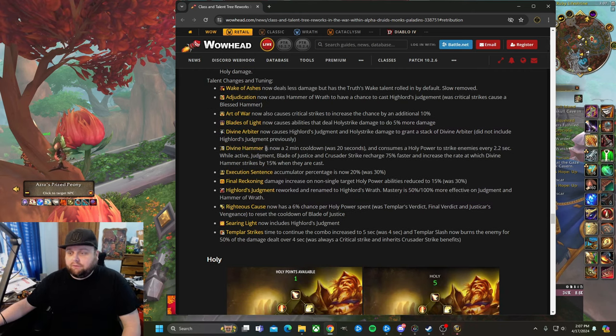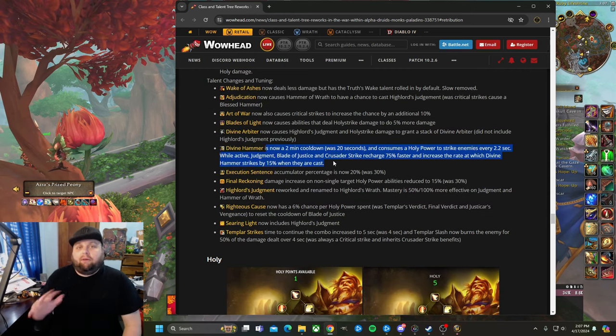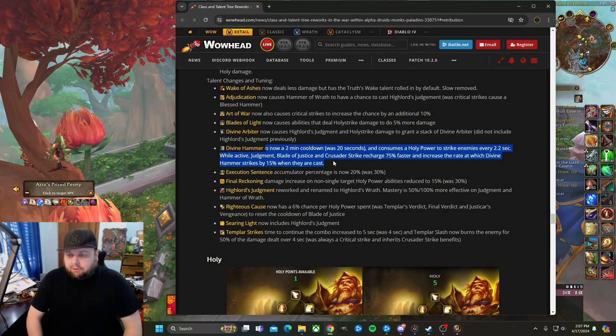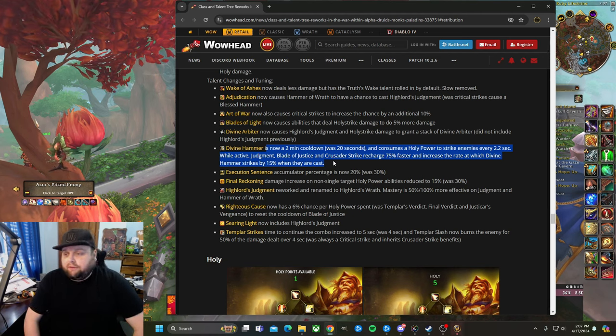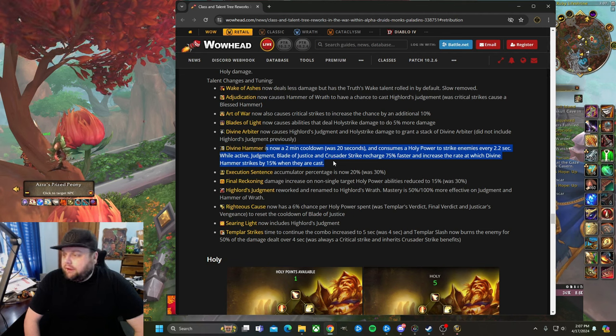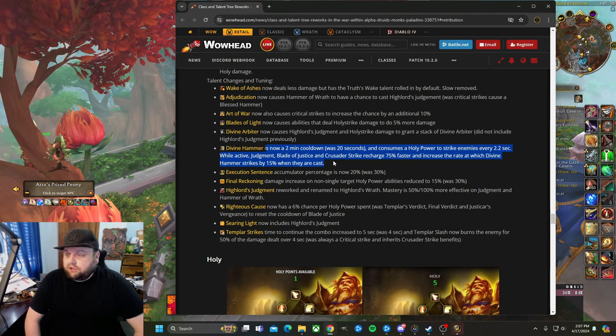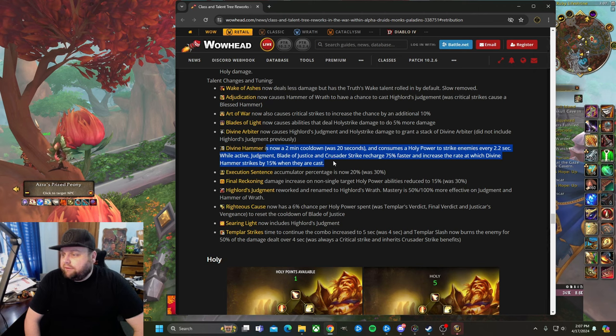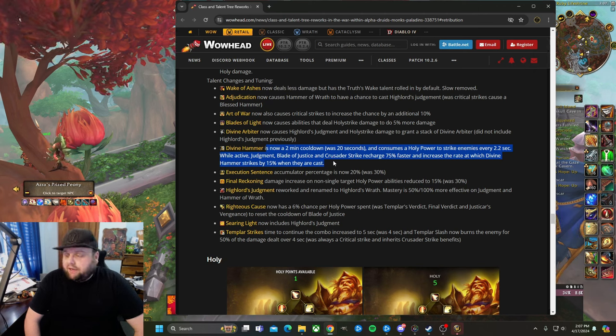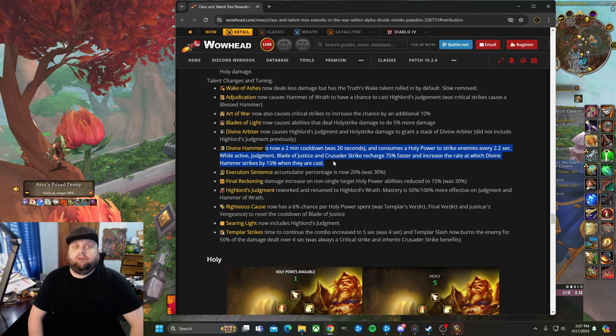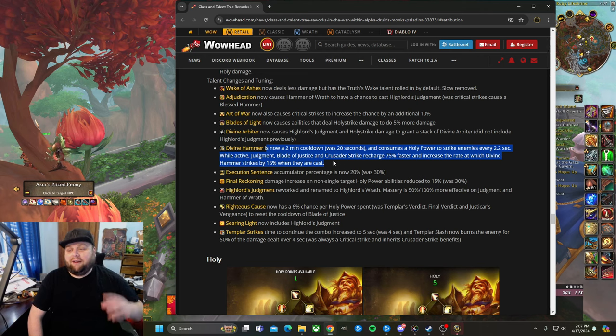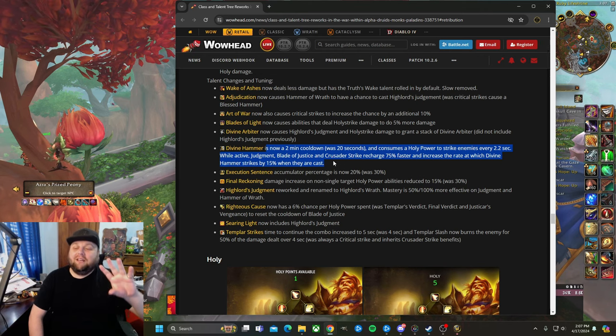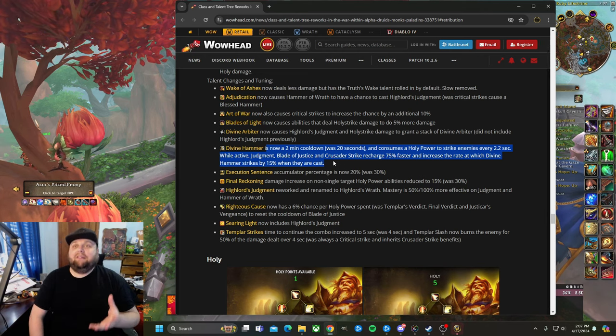We've seen critical strikes extend our Truth's Wake, critical strikes help here, so now crit has potential to scale a little bit more than what it currently does. These are good things. Blades of Light now causes abilities that deal holy strike damage to do 5% more. That's good. Now causes High Lord's Judgment and holy strike damage to grant a stack of Divine Arbiter—it did not include High Lord's Judgment previously. These are just kind of like common sense things. I've seen some criticism of this one. Now I do not play Death Knight at any level really, but apparently this is very similar to Sindragosa's Breath.